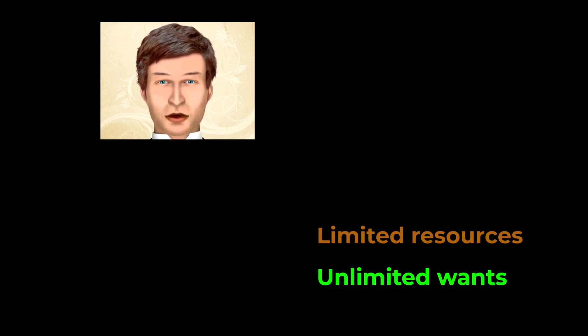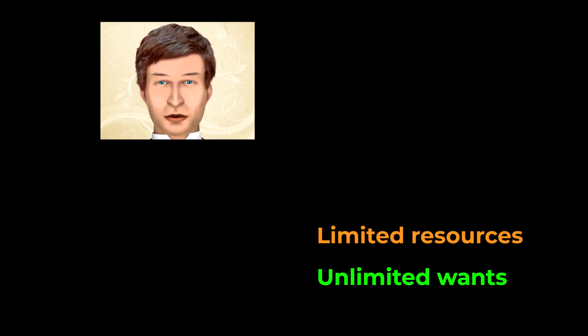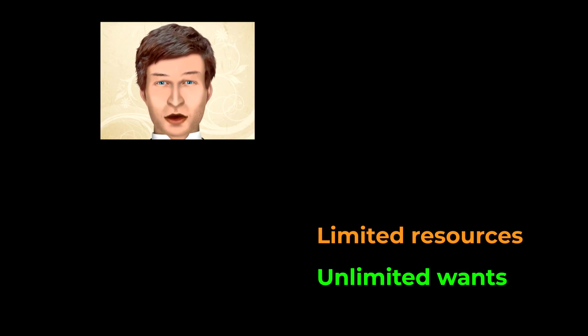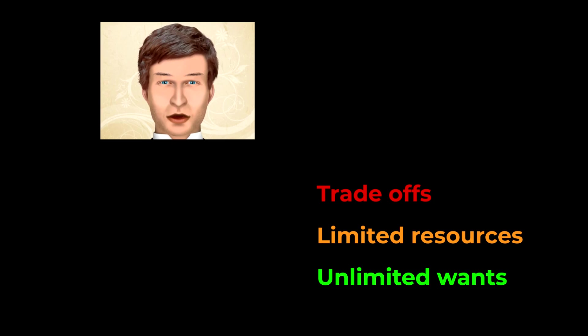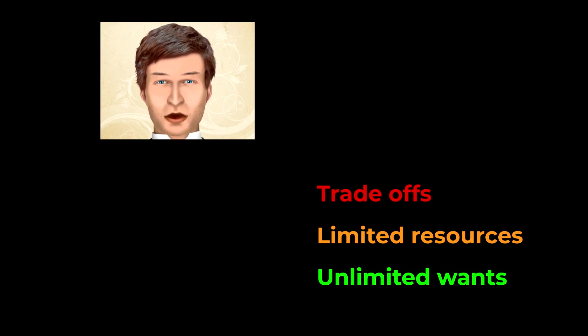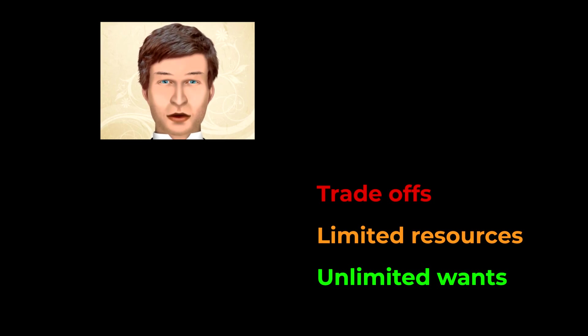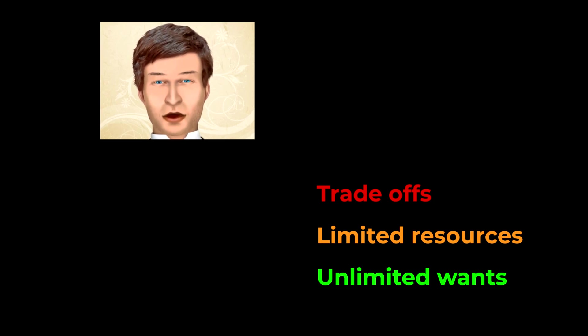So let's start by talking about the basic economic problem. The basic economic problem is that people have unlimited wants but there are limited resources to satisfy these wants. So trade-offs need to be made about how best to use the resources to satisfy as many of the wants as possible.